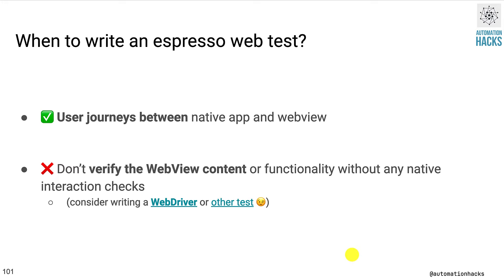Before we understand how to write a web test, let's understand when you should actually write a web test. If you want to cover the user journeys between your native app and web views and you want to test the interaction, then you are in the right place and you should write an Espresso web test.